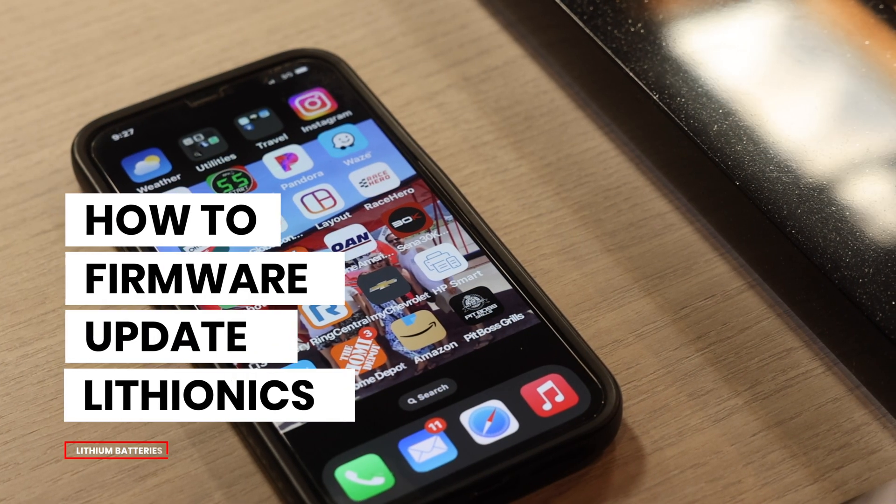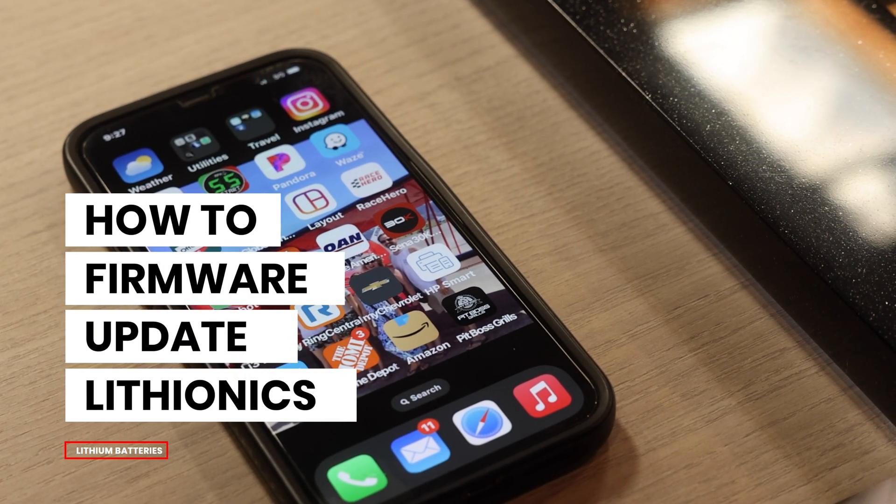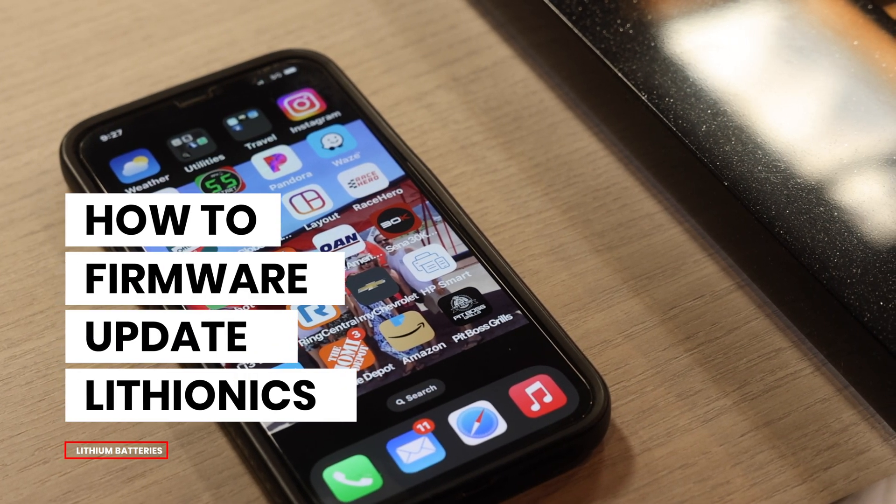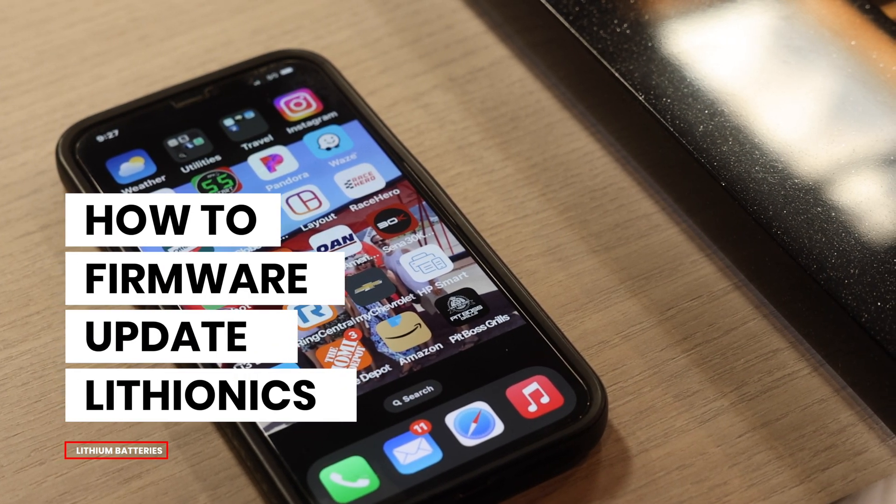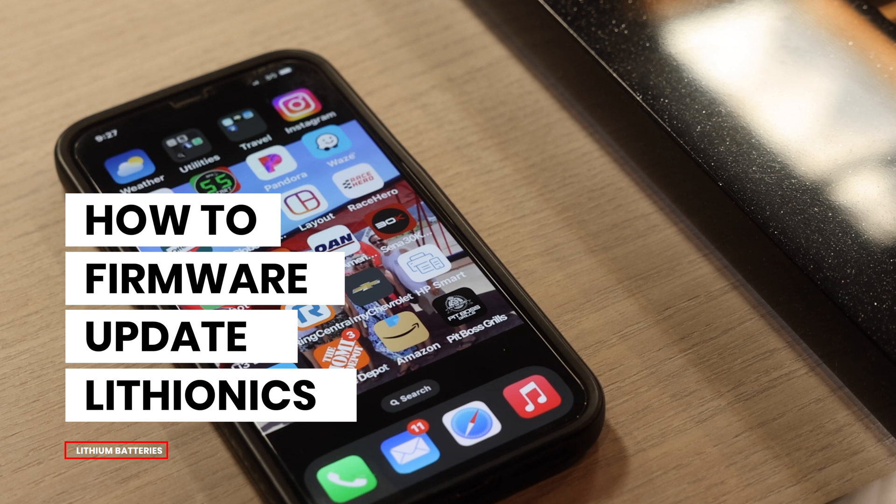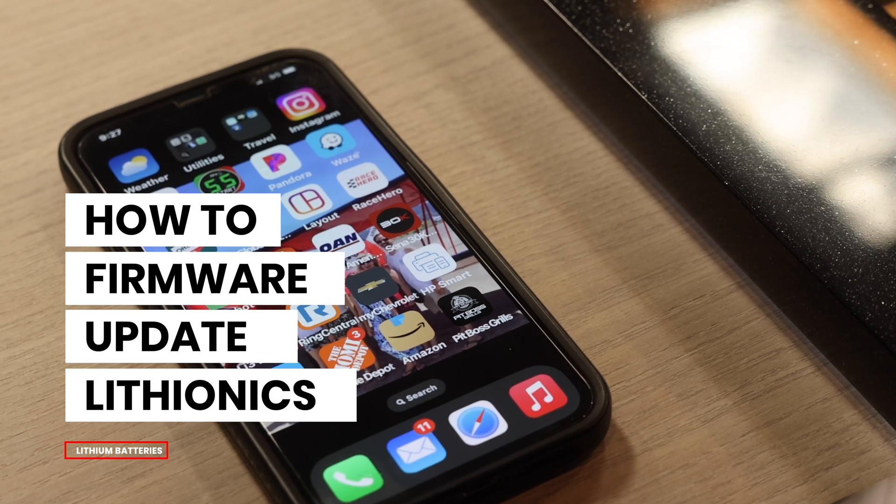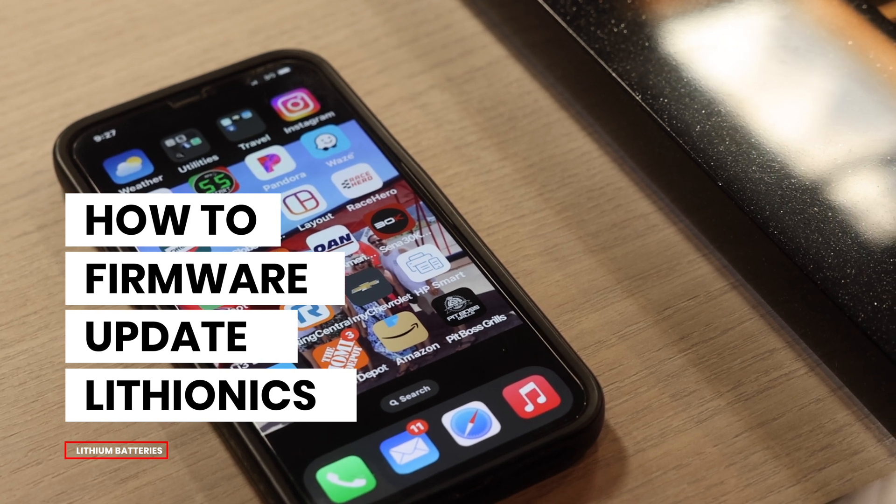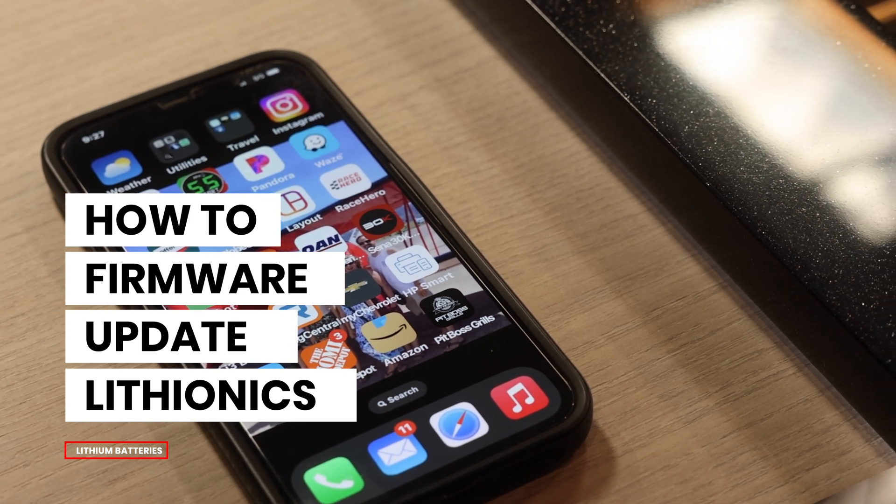Hi, my name is David Reagan. This is Gretsch RV. I'm going to show you in this video how to firmware update your Lithionics lithium batteries.